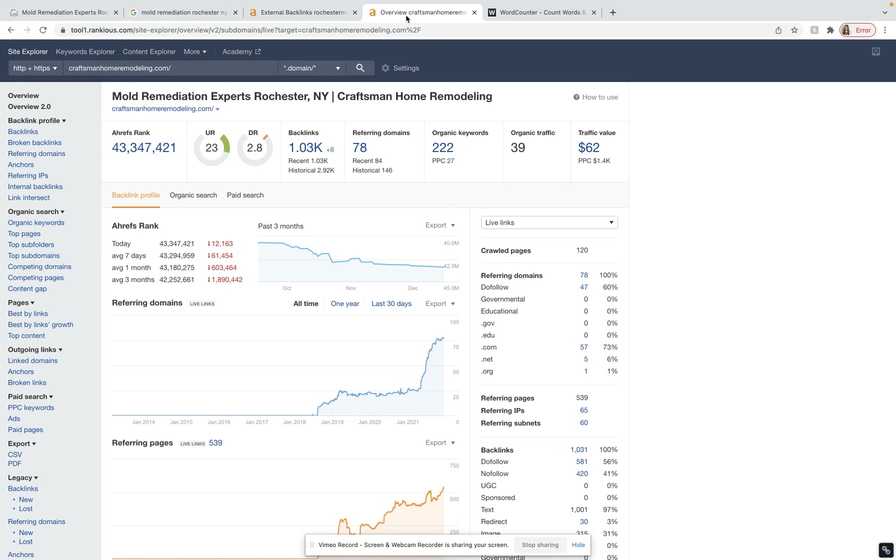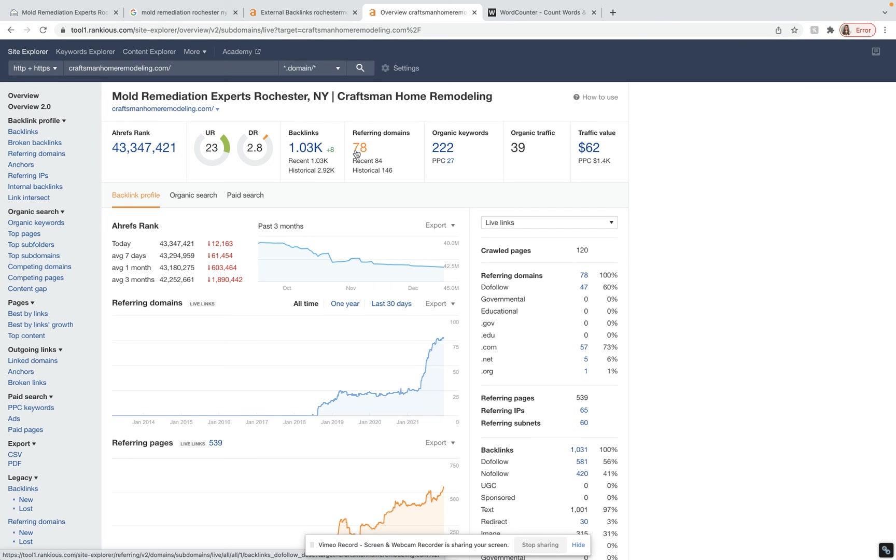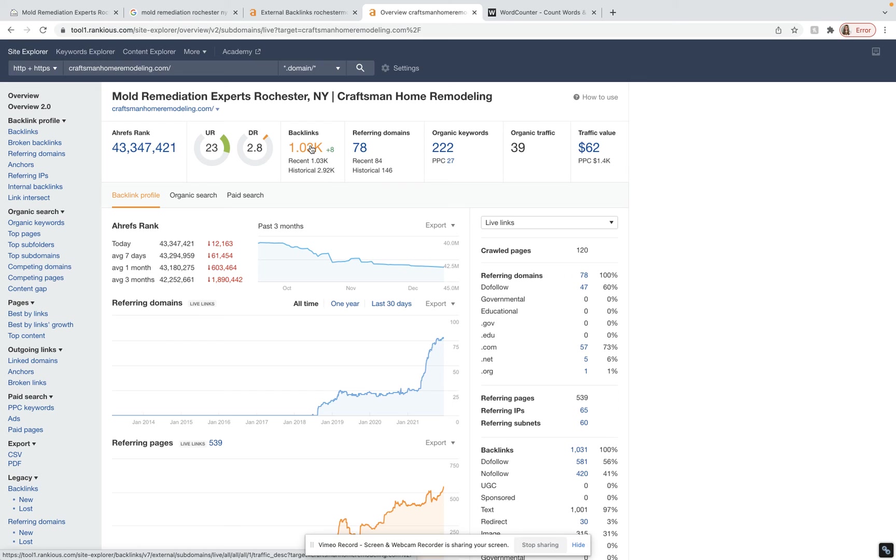But before I wrap this up, I actually typed in your website into Ahrefs. Right now you guys have 1000 backlinks from 78 different domains and are ranking organically for 222 keywords. You definitely have a lot more backlinks than them.